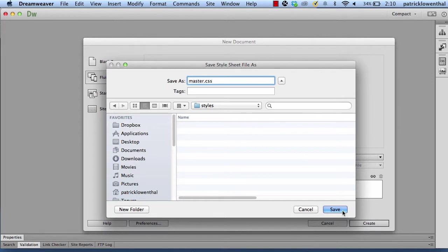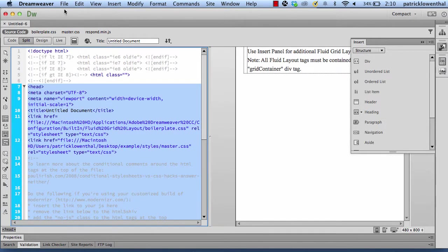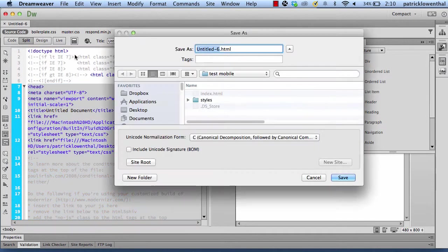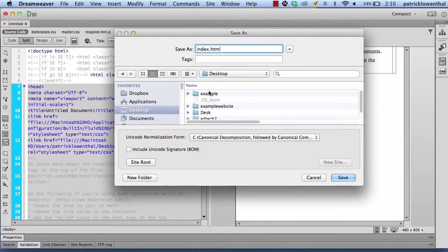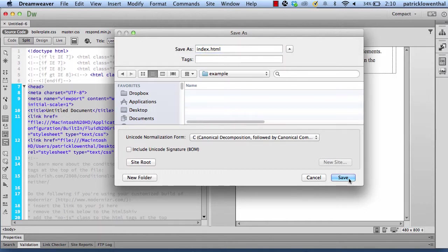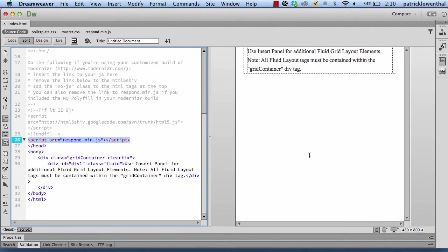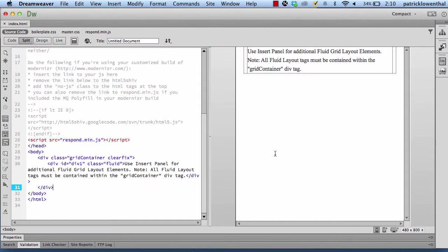And the first thing I do is I actually save the first page as well. So, index.html, I'm going to save in my example folder. And then it says that it needs some other things to go along with it, specifically the boilerplate and the JavaScript, and that's fine. So here I am.